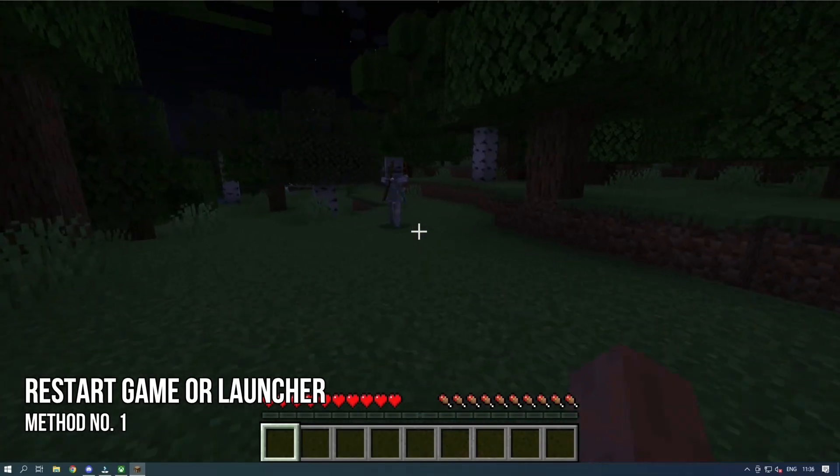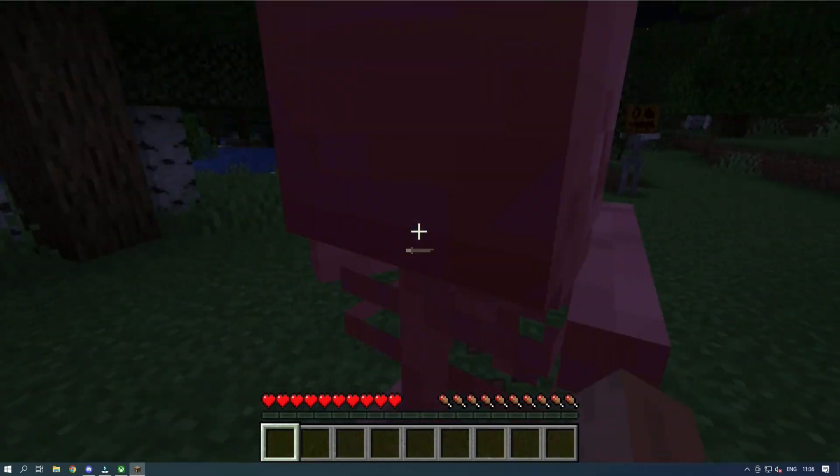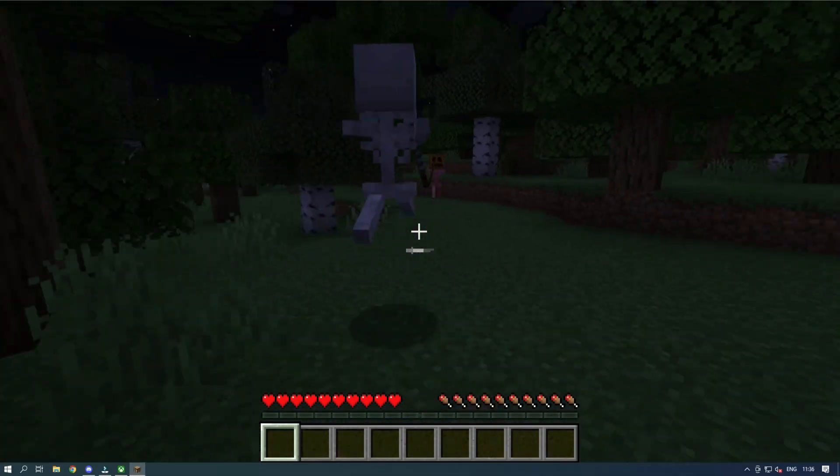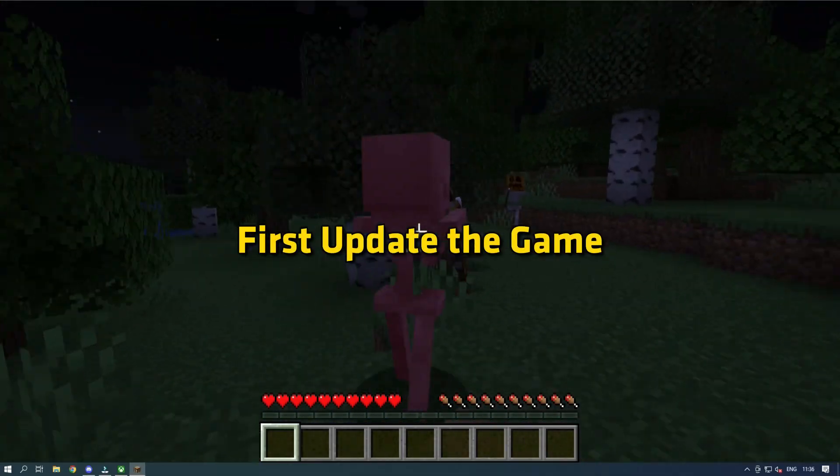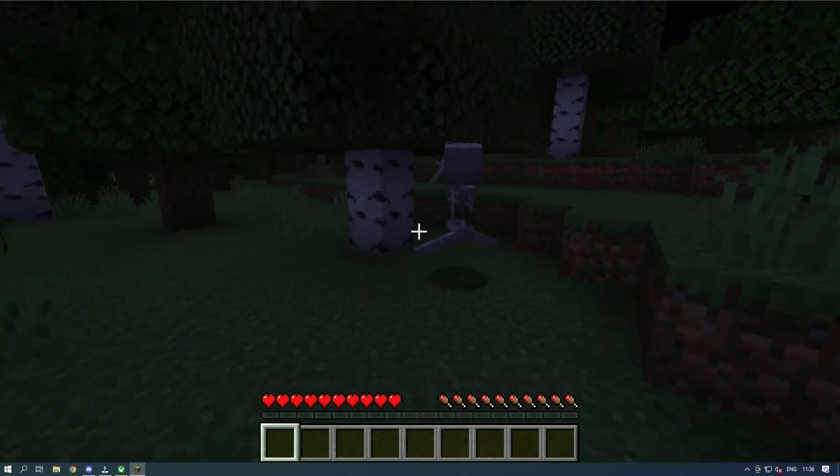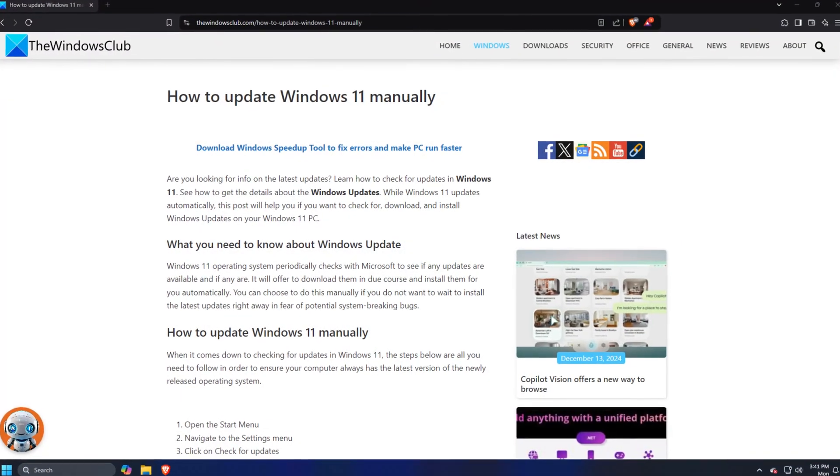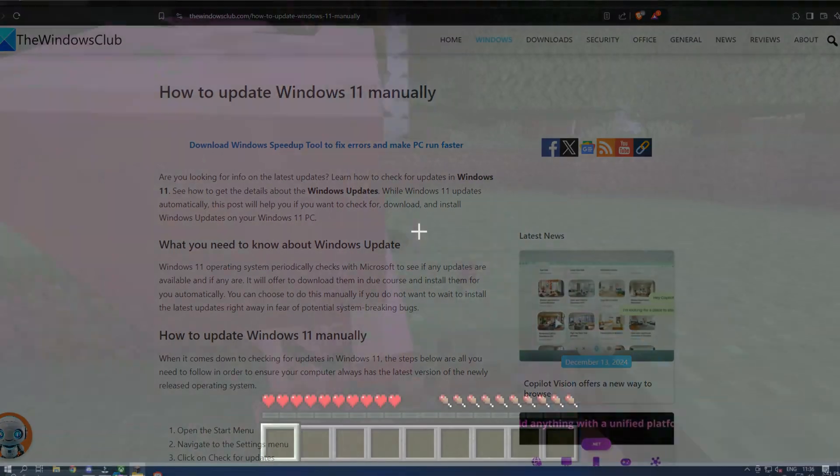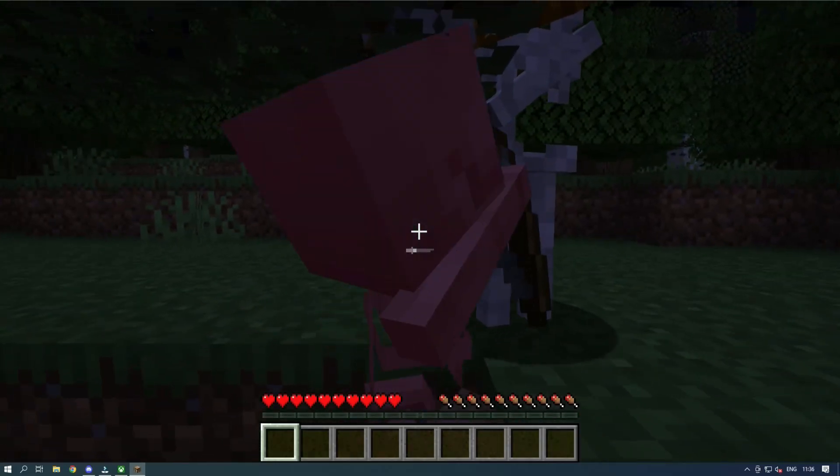Method 1. Restart the game or the launcher. If the mouse cursor is not locking to the game on your PC, first update the game and the operating system following this link. If that doesn't work, restart the game or the launcher you are using.